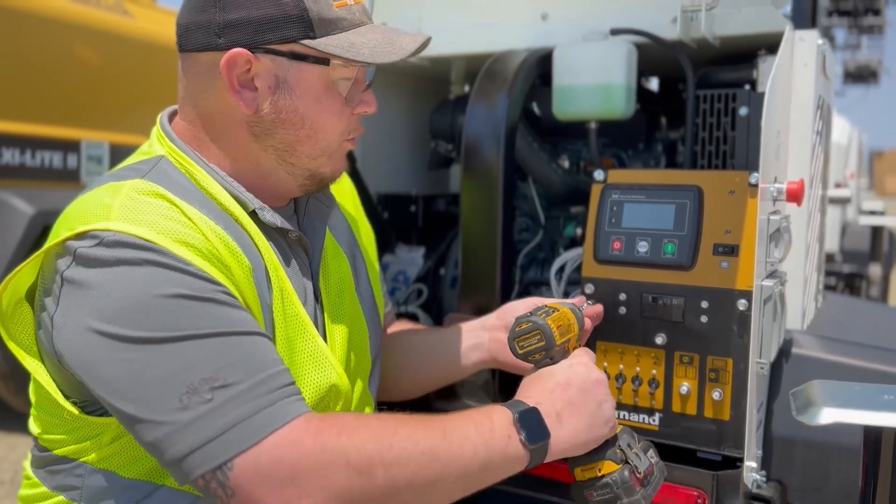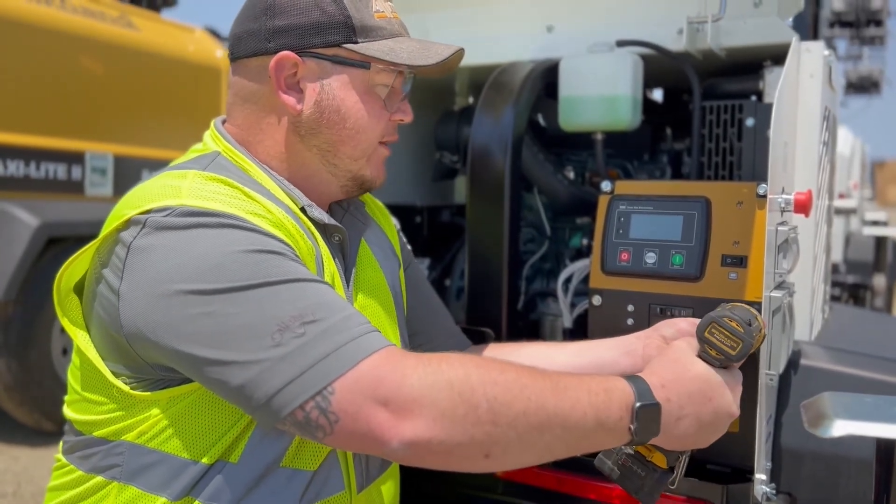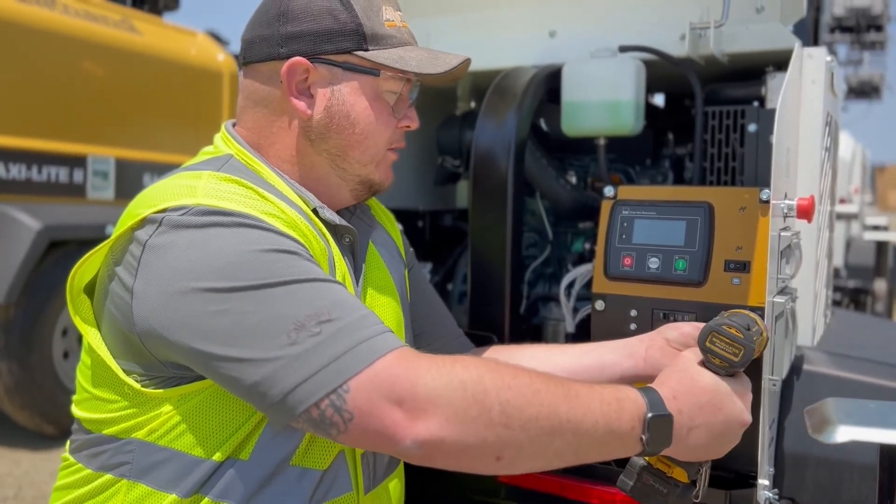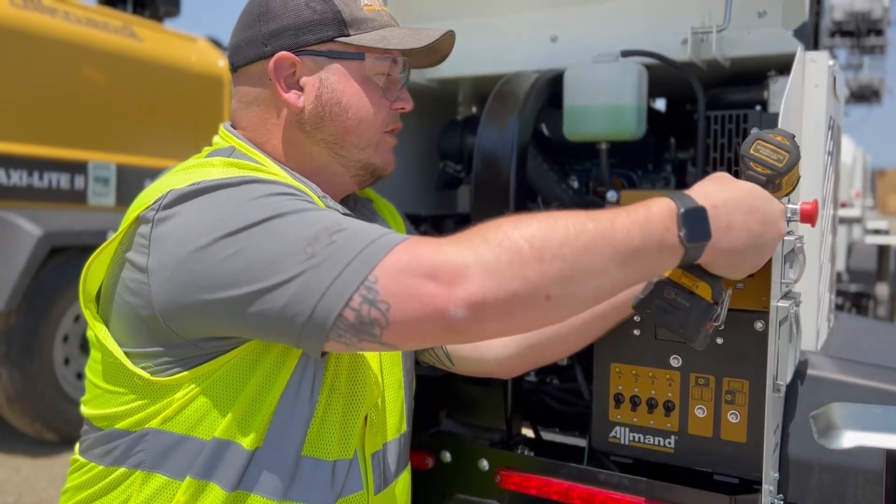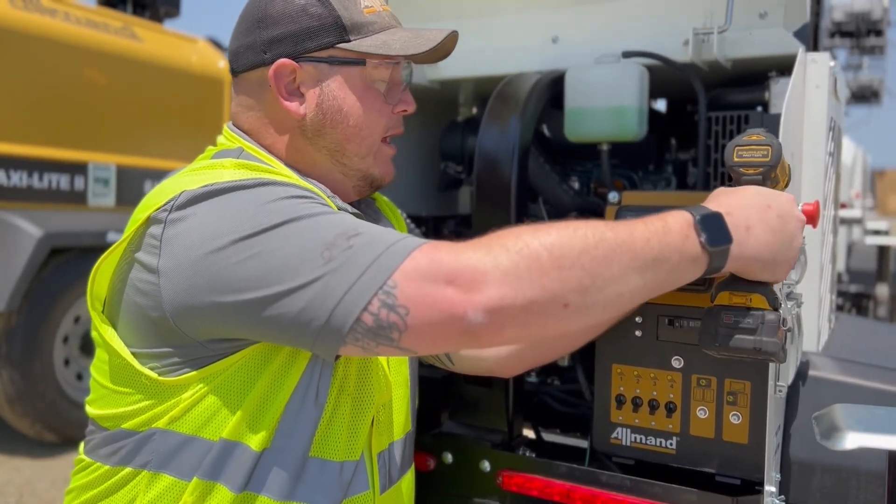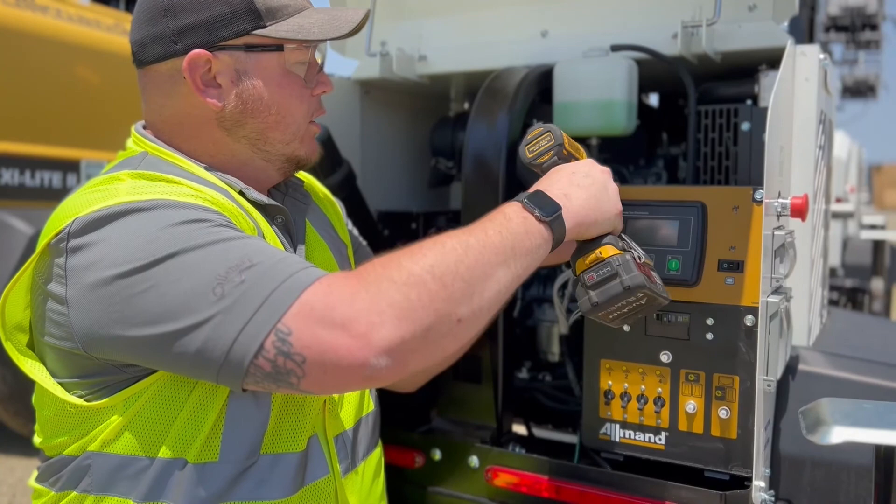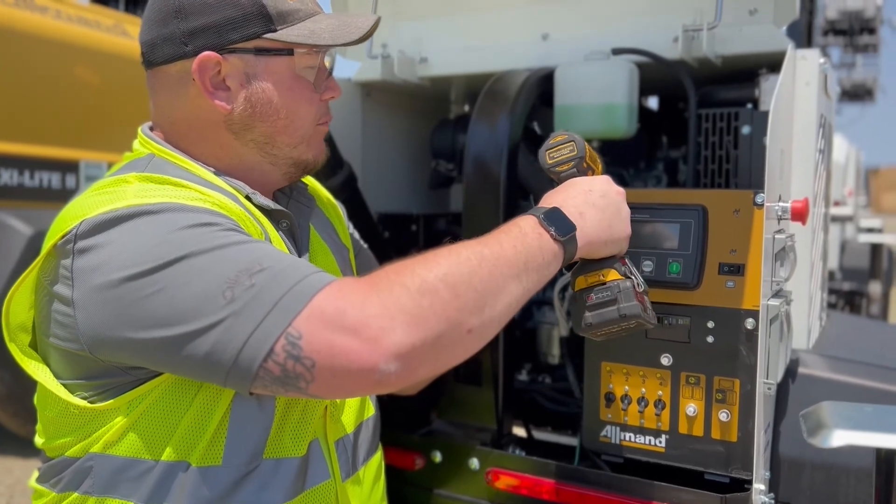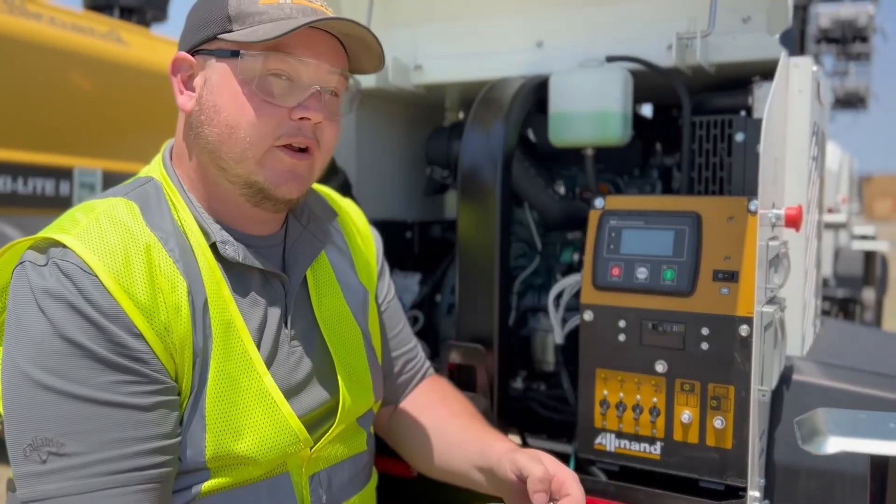We'll tighten these four bolts. Once again, this is with a 3-8 socket. You don't want to over tighten it as always. I have about quarter pressure on my trigger. I stop whenever it stops.